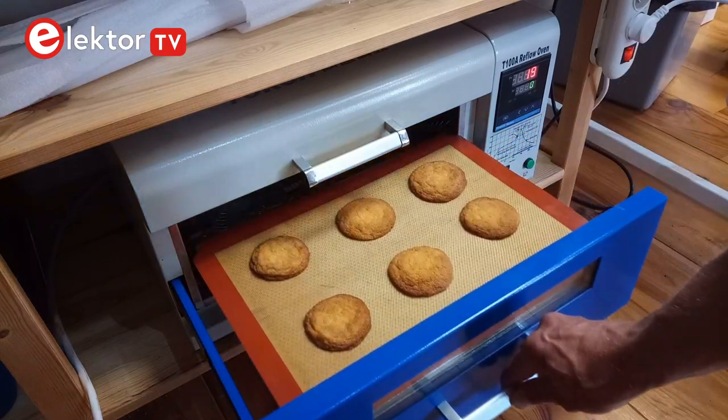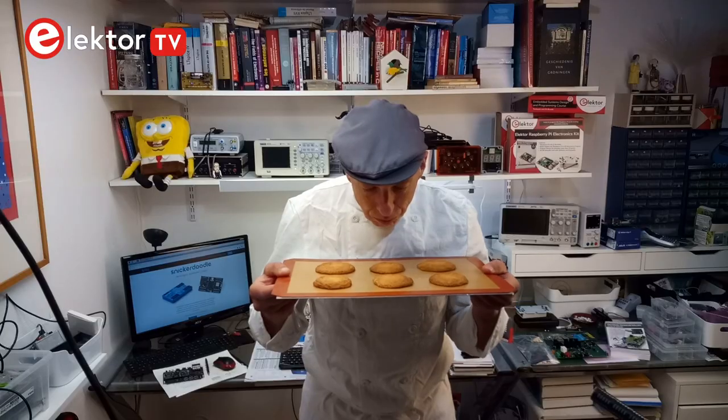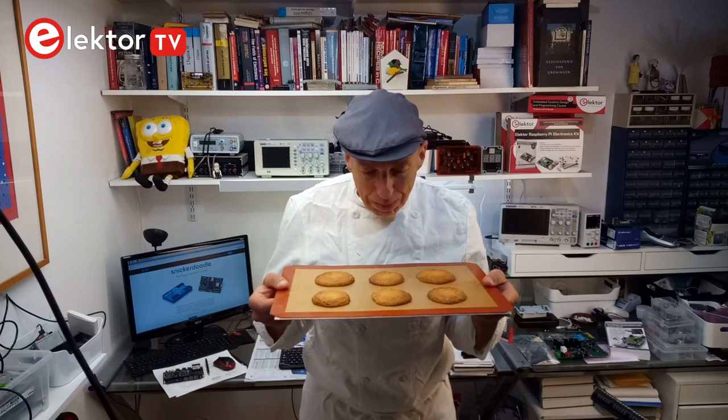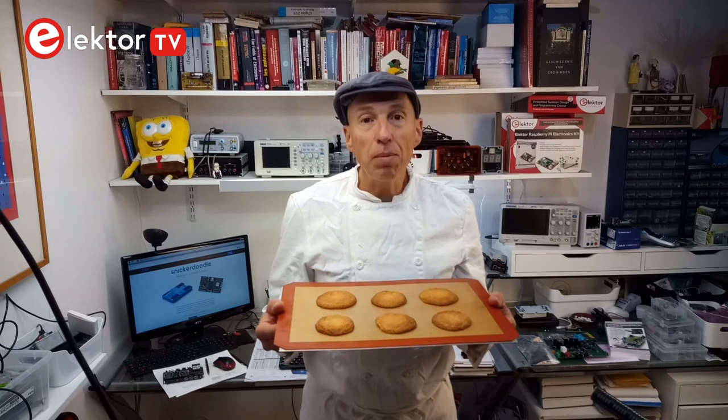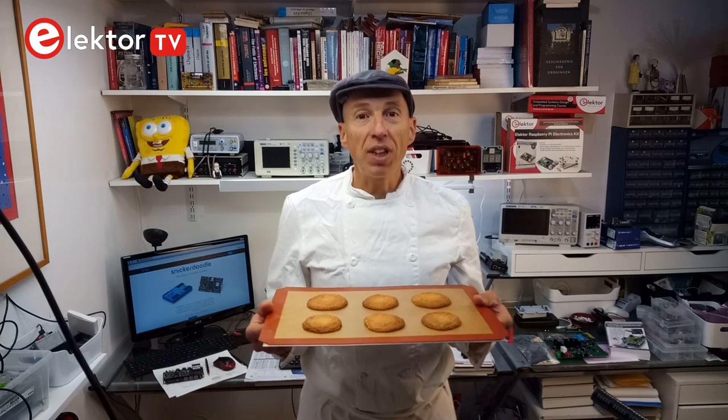Hi, I'm making snickerdoodles and they're almost ready. Mmm, they smell excellent. I'll let them cool down a bit before tasting them.